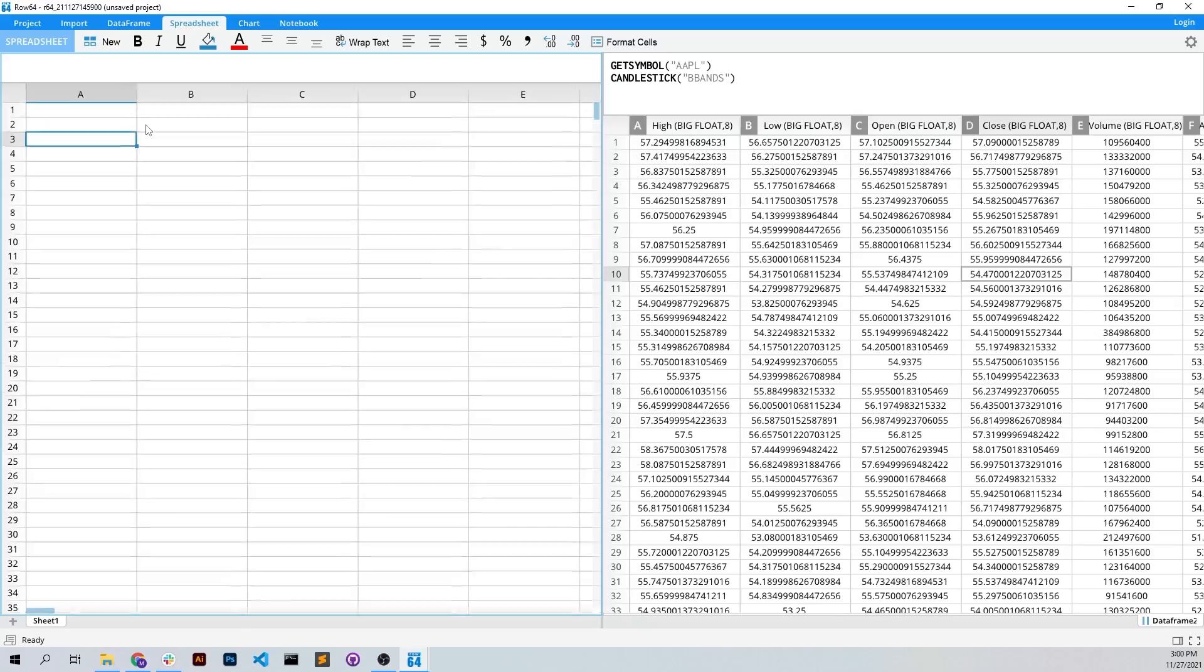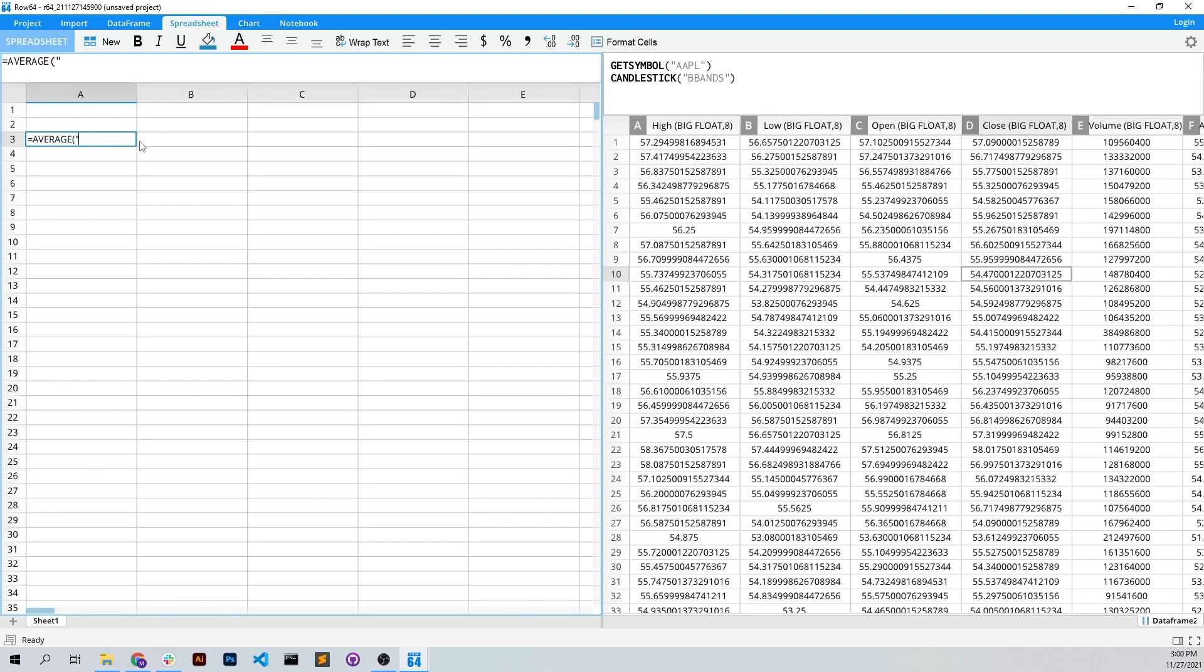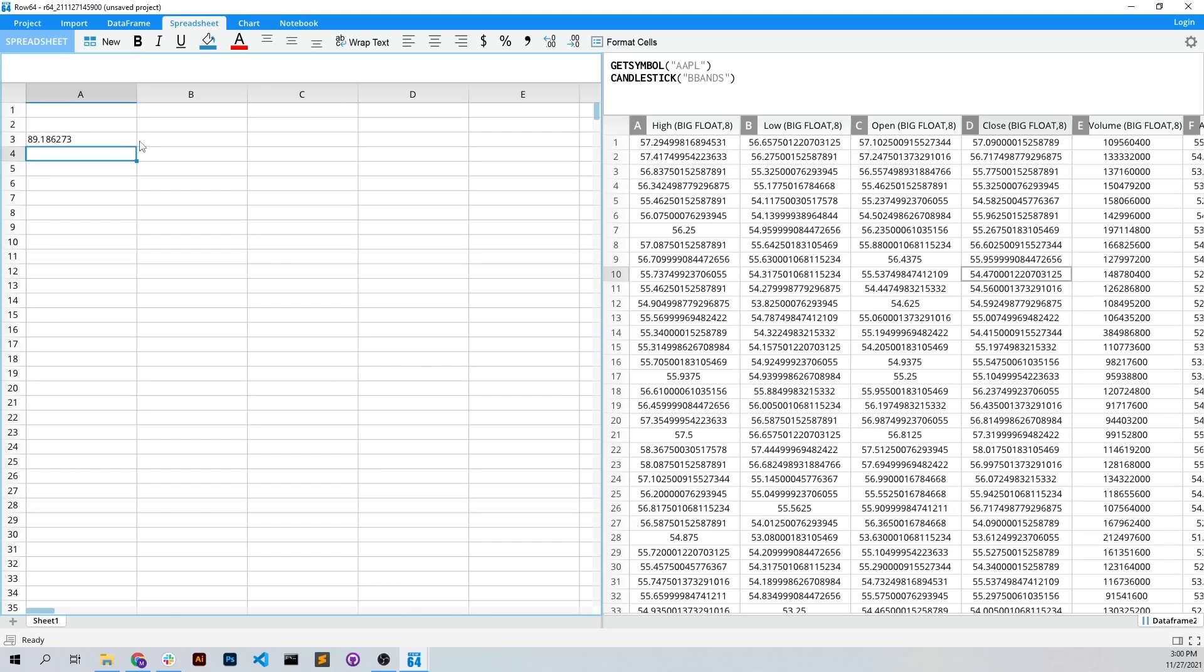We can do more like a spreadsheet analysis where I'm going to say, let's do an average of data frame 2, column CC, and that's going to go and produce this.